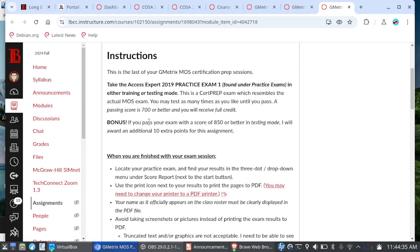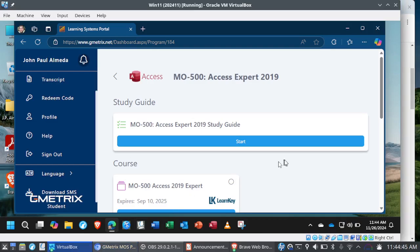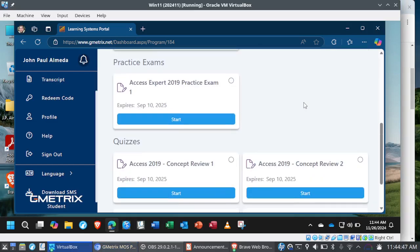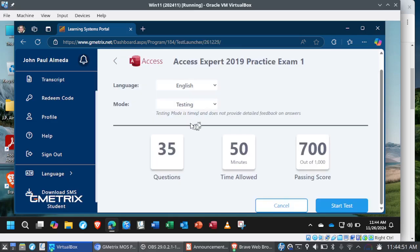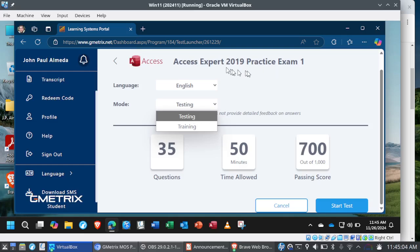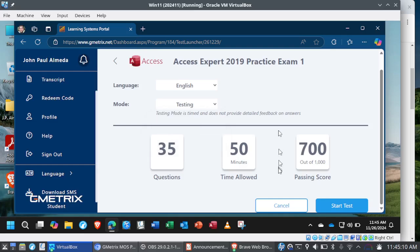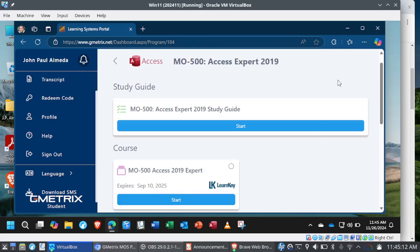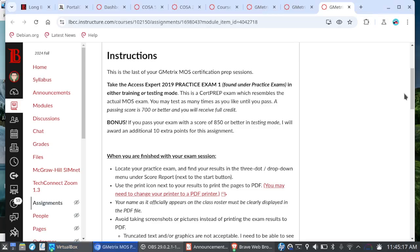So I am giving you the option here. But if you do pass your exam with a score of 850 or better in testing mode, I will award an additional 10 extra points for this assignment. So if we go back to Gmetrics here, under practice exams, you'll see here's practice exam one. And you can choose between training or testing. I would start with training mode just so you get a feel for the exam. And then if you want to go for those bonus points, you can attempt the exam in testing mode. Now, some of you who tried to turn in practice exam one under skill review one, now this is where you go to turn in the assignment.